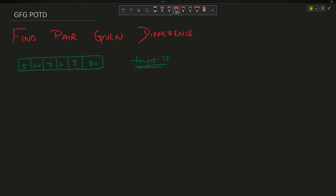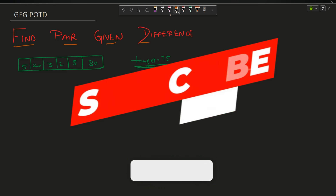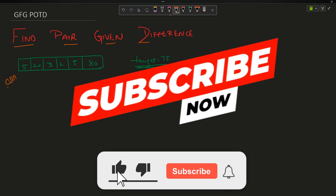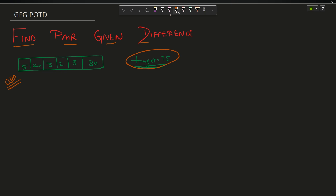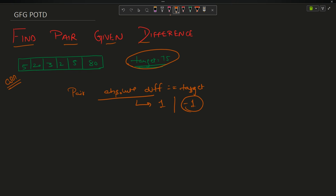Welcome back to the channel. In this video we are going to discuss the question 'Find Pair Given Difference'. We have been given an array and a target as input. We have to return 1 if there exists a pair whose absolute difference equals the target, otherwise return minus one.